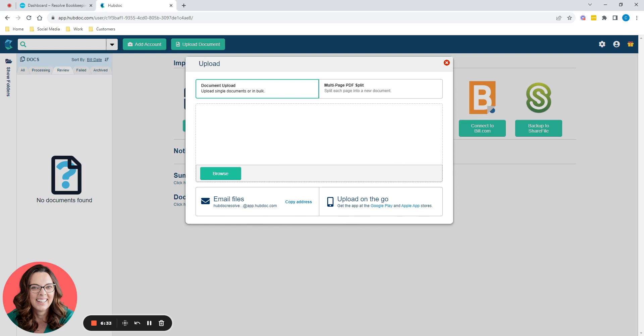But if you like to store all of your documents on your computer, for example, and you've already got them all saved somewhere, then dragging and dropping is quite useful, because you can drag and drop a whole bulk, a whole load of them. You don't have to do them one by one.